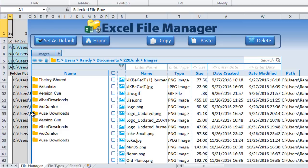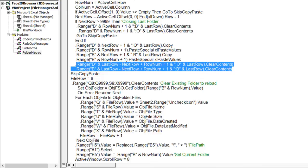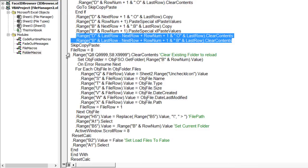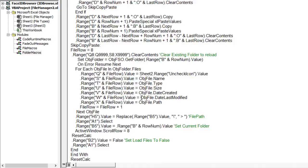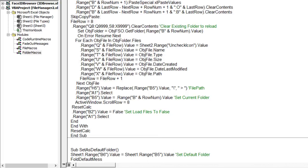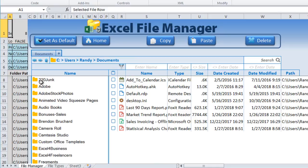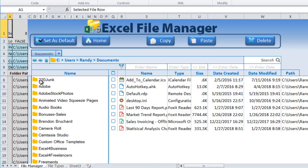After clearing the trailing rows in both the display columns and column B, we reload the files for the current folder. Even when closing a subfolder, we want to reload the files so that the file panel reflects the currently selected folder. For example, if we're on Images and close the '220 Junk' subfolder, the files displayed should update accordingly.